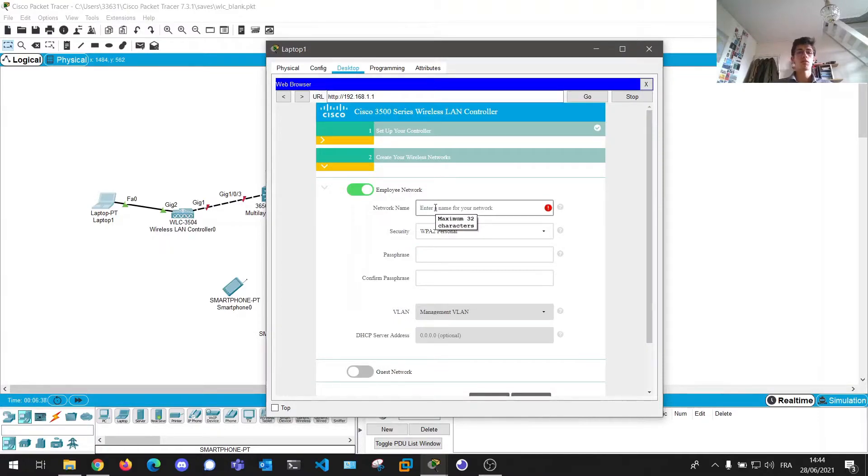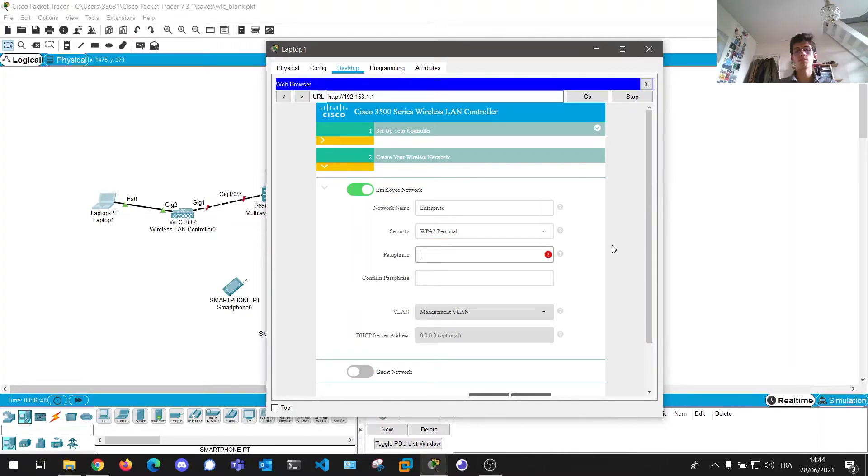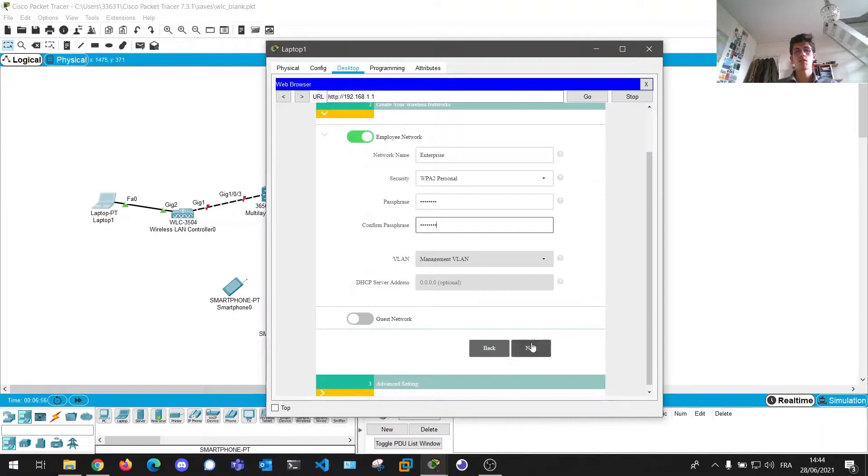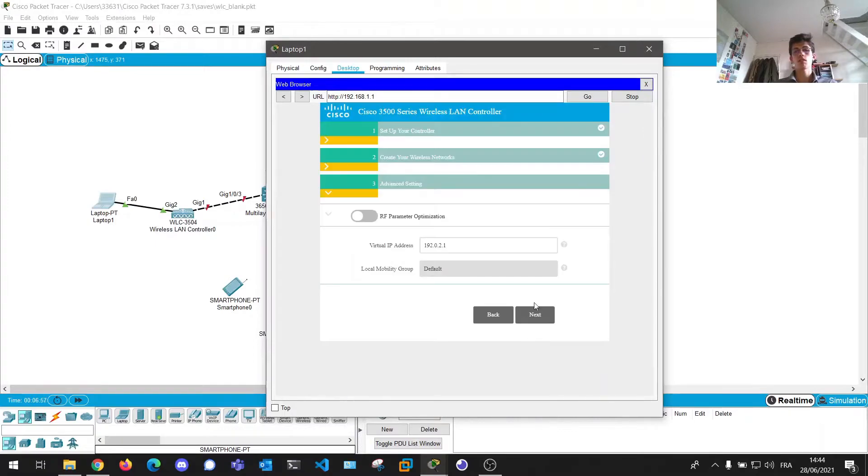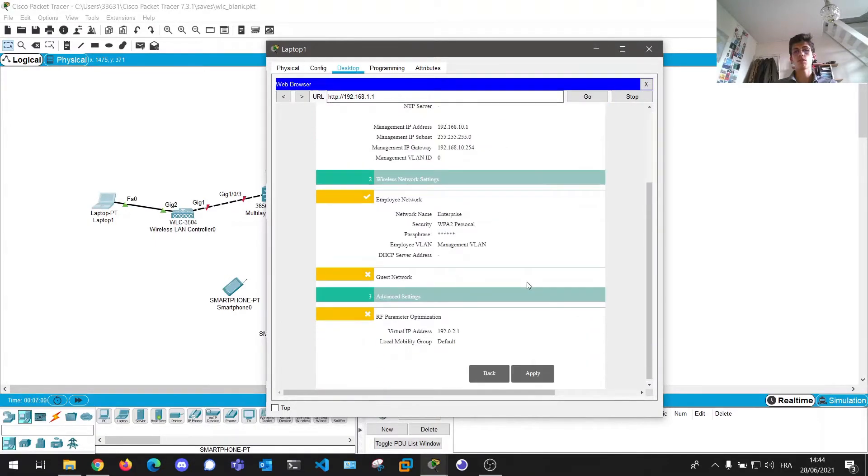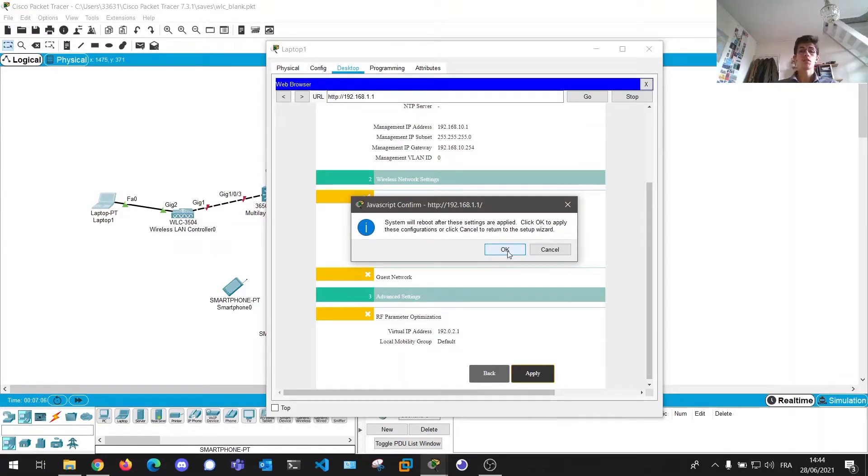And next, we now can configure our first wireless network. So I'm just going to do the employee one. We're going to call it enterprise. Security is fine. Passphrase is going to be 12345678. Pretty strong passphrase. Next, next, and next. Here we can review our configuration. So it seems okay. Apply. And here we are warned that it's going to reboot.